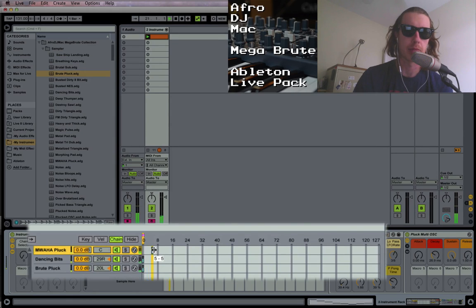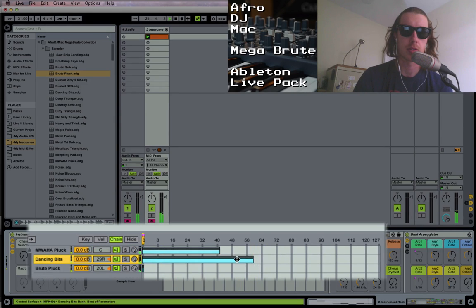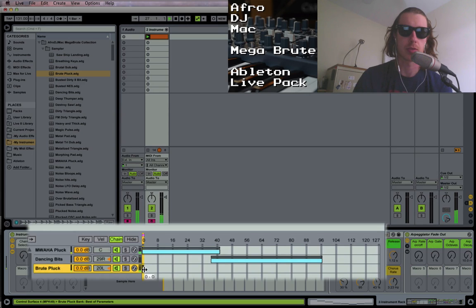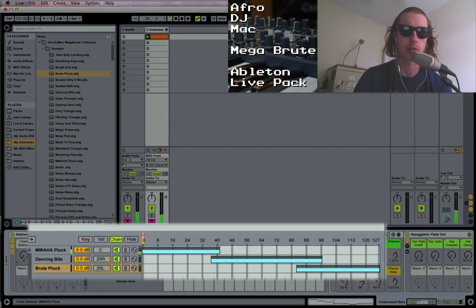The way you map different instruments across your chain selector is simply by pulling them around to the degree you'd like them. You just heard we lost one of our synths as I moved that, and we lost the other one as I moved this. So now when I go across my chain selector, I'm on my Muaha Pluck — now I move to the Dancing Bits sound, and now I've got the Brute Pluck.